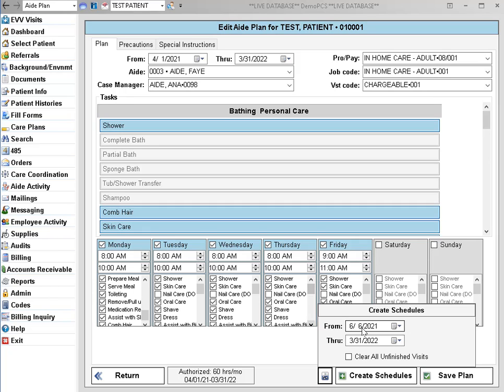Once you've made all your changes and you're ready, you can click on Create Schedules. That process will update all the scheduled entries that fall between the from and through date down here at the bottom. Once you're finished, you can click on Save Plan.